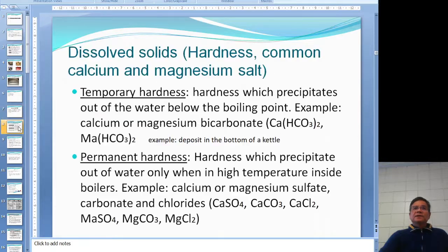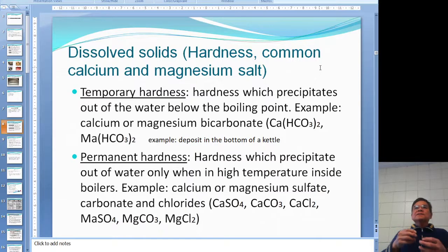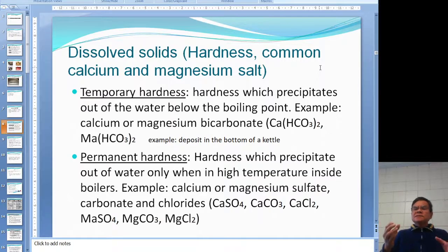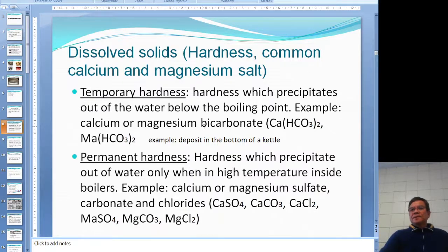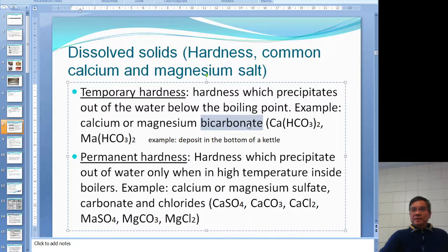If you don't remove suspended solids, they will stick to the heating surface and cause a loss of economy and safety. Dissolved solids are different — they dissolve in the water. This relates to water hardness. There are two types: temporary hardness, which precipitates out when you heat the water slightly, mostly as bicarbonates like calcium bicarbonate and magnesium bicarbonate.